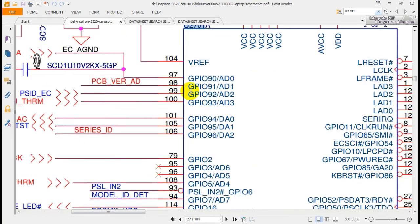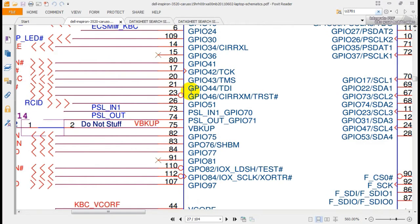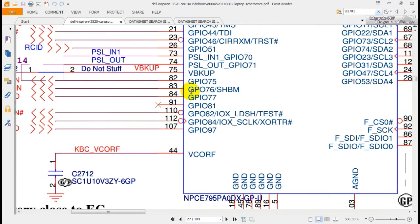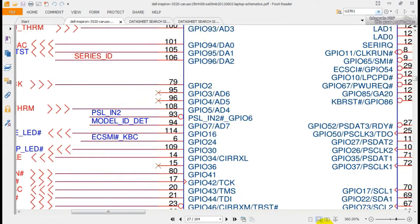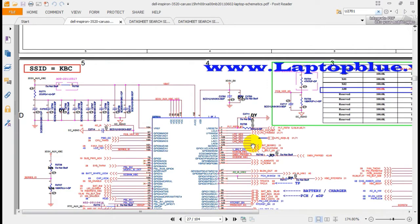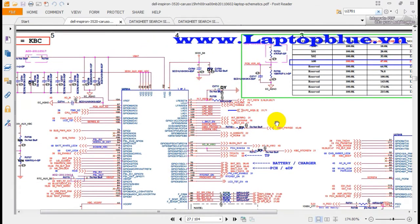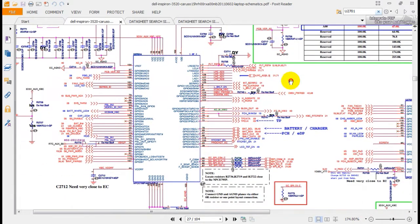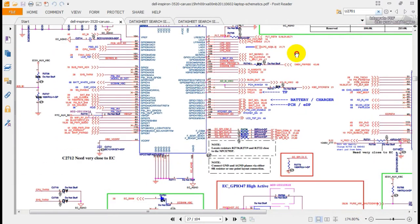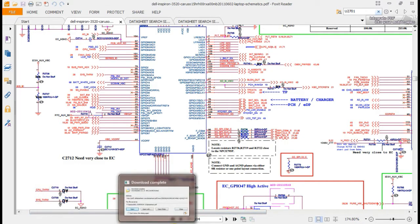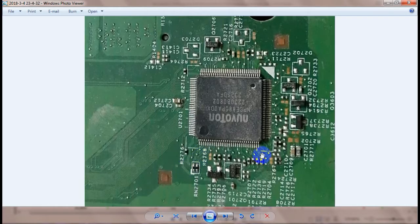This is a very important IC, because if this IC stops working, the laptop will stop — it will not work. This is what they call I/O — input/output.